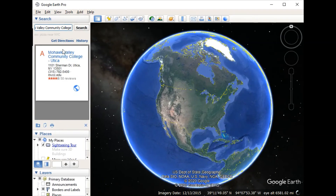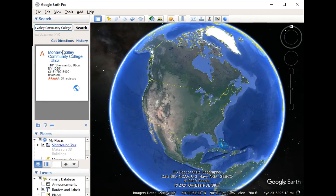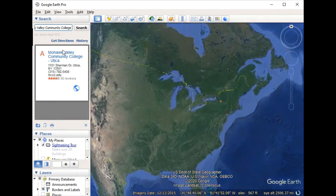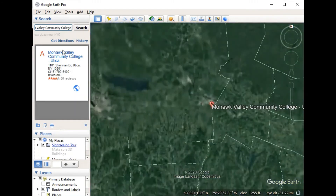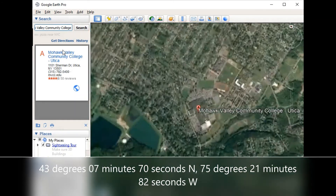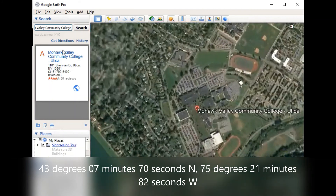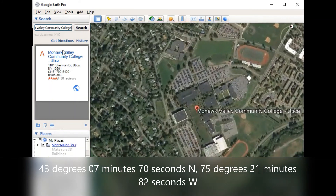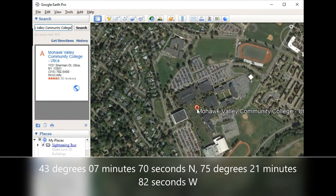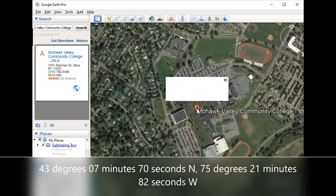For example, the Utica MVCC campus location is at 43 degrees, 7 minutes, 70 seconds north, 75 degrees, 21 minutes, 82 seconds west.